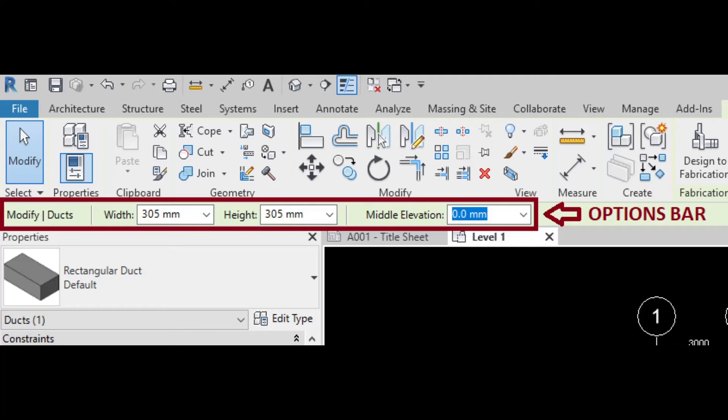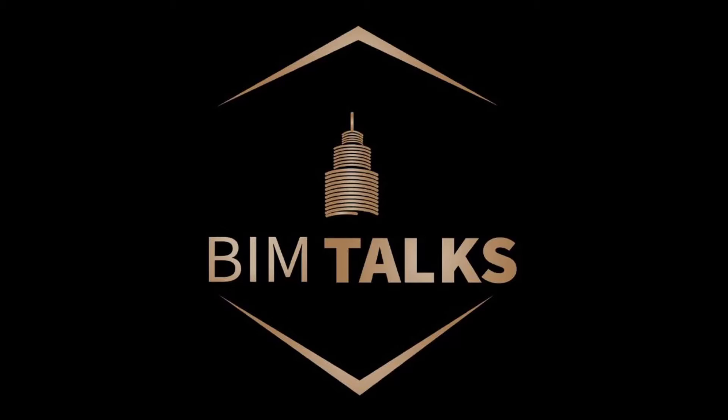Today we will discuss the options bar in Revit. I welcome all my friends to my educational channel.